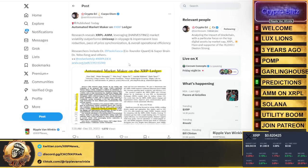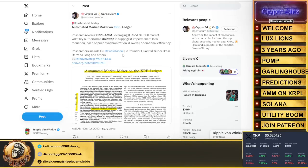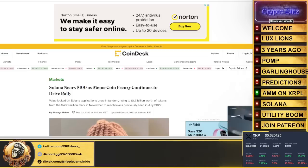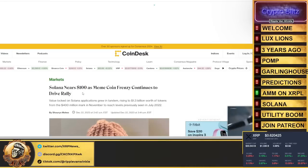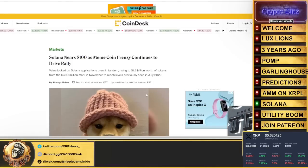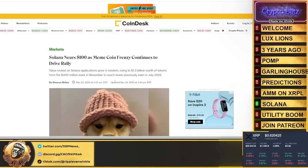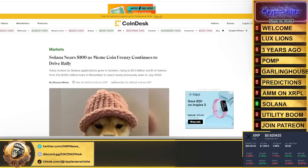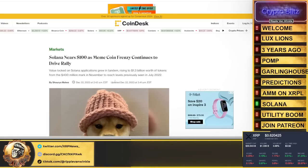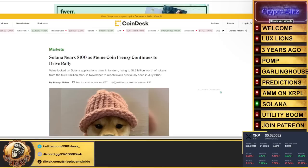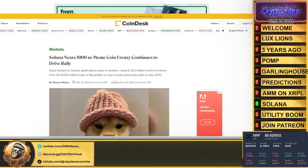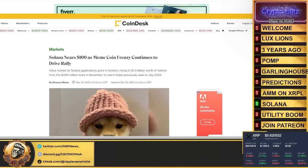Solana, I just read something, Solana printed like 500 new coins today. Solana nears $100 as meme coin frenzy continues to drive rally. Solana applications grew in tandem, rising to $1.3 billion worth of tokens from the $400 million mark in November. That's insane. And I'll tell you right now, the reason Solana is pumping is because people are just blowing up and launching all these crazy meme coins.